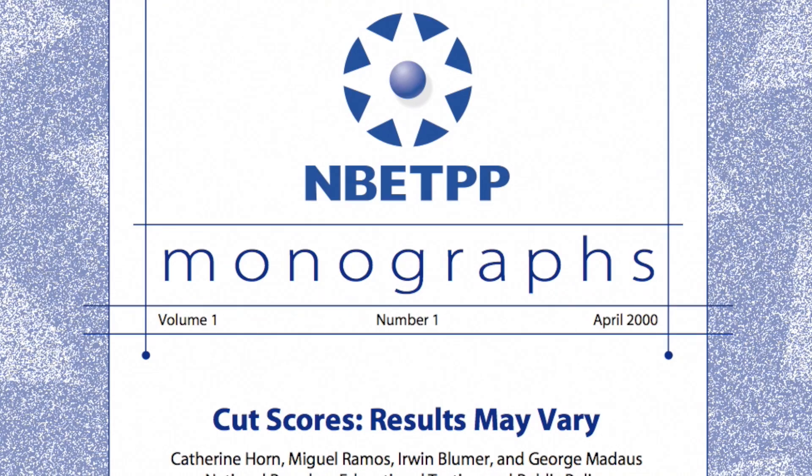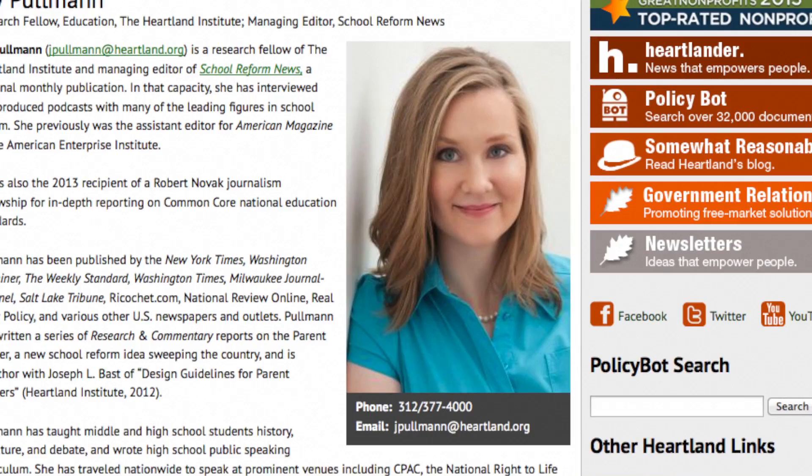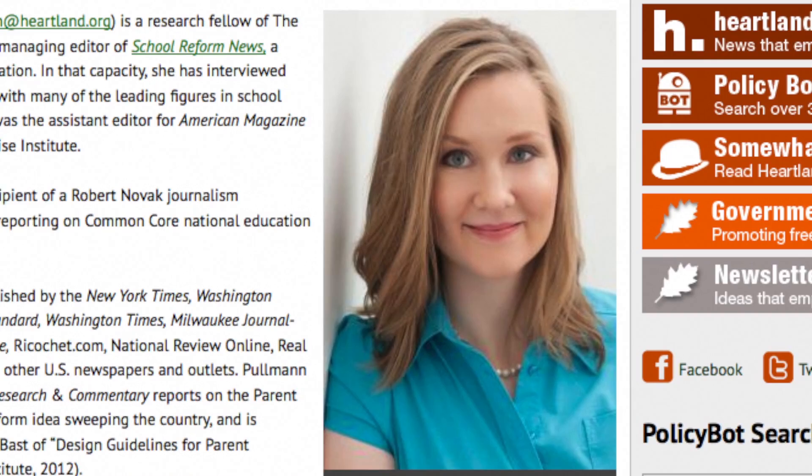She asked rhetorically: are the kids in Kentucky smarter? Are their teachers better? Joy Pullman of the Heartland Institute and School Reform News, who is as far apart from Valerie Strauss on education issues as can be, agrees that the placement of the Common Core cut scores is purely subjective.